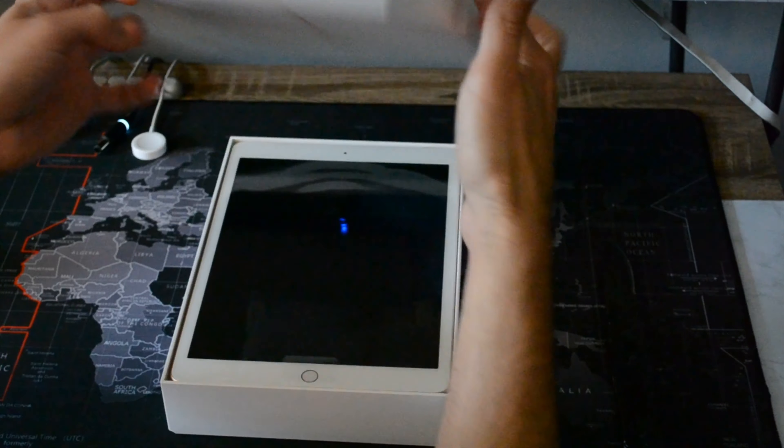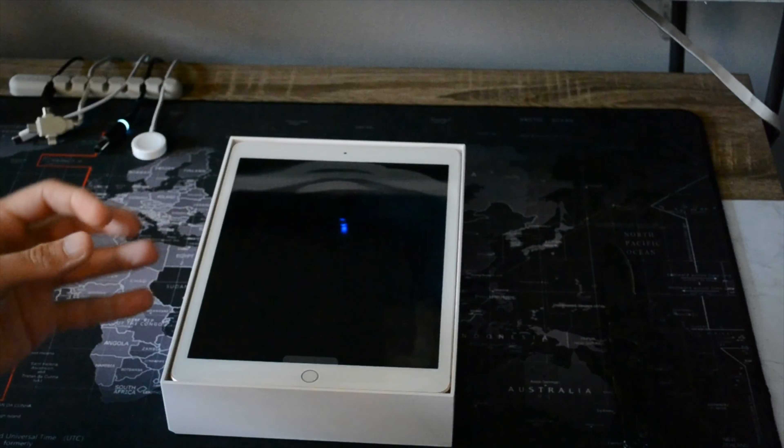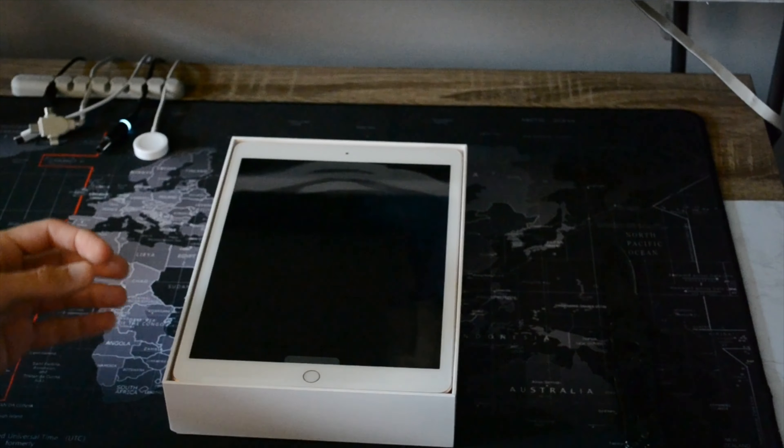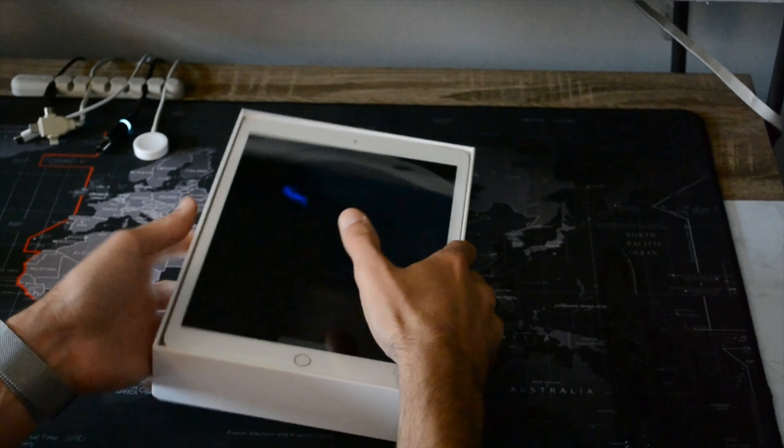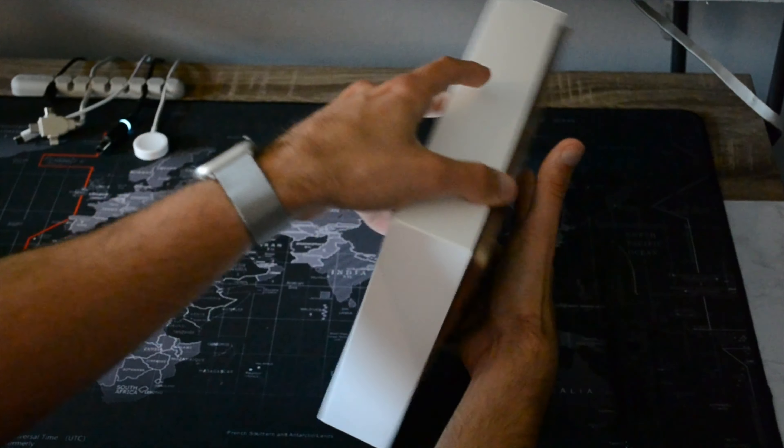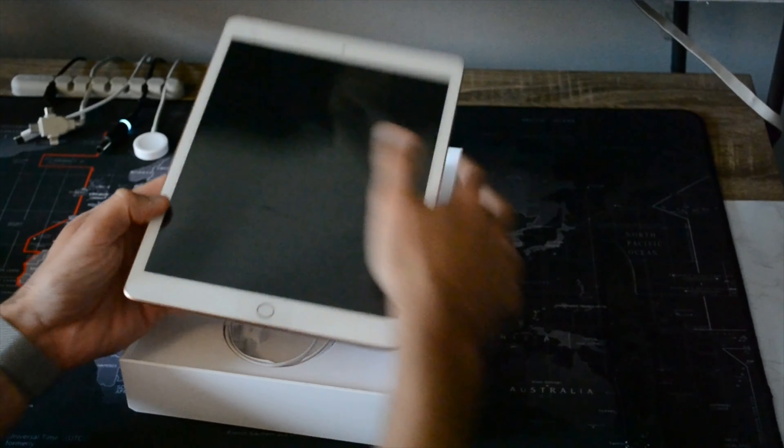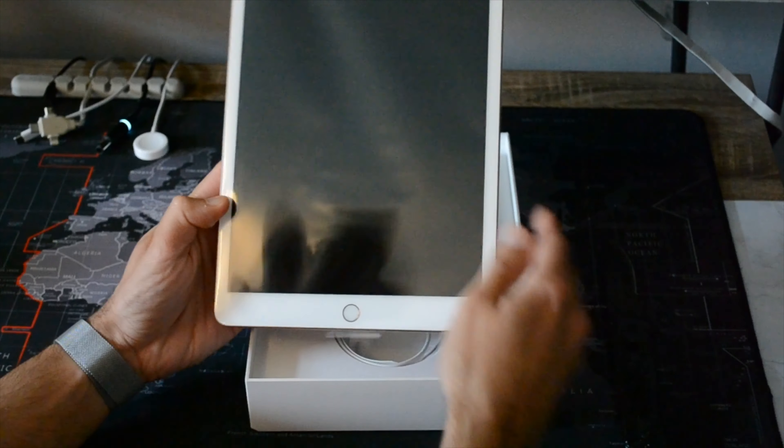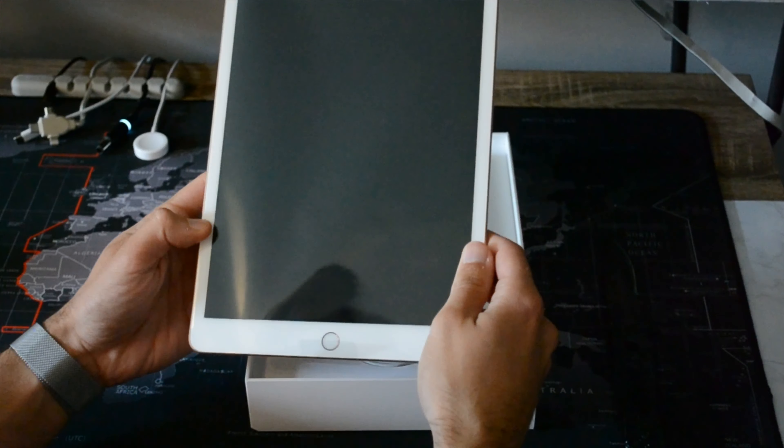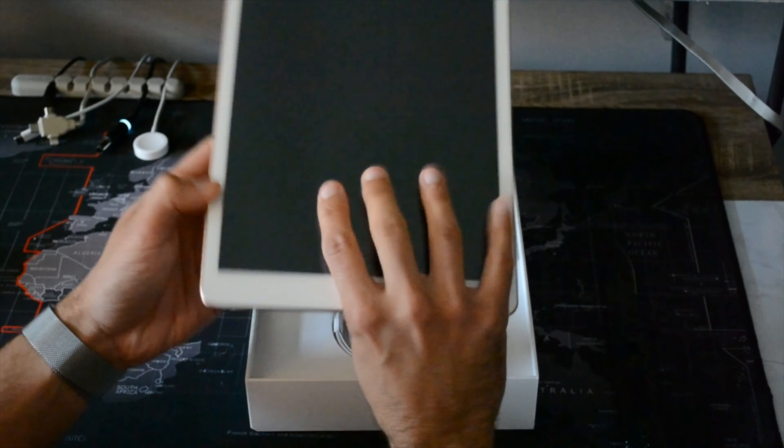There she is guys. Man right off the bat this thing is tiny. Well, tiny compared to my 12.9 inch iPad Pro, but yeah it feels really good in your hand.